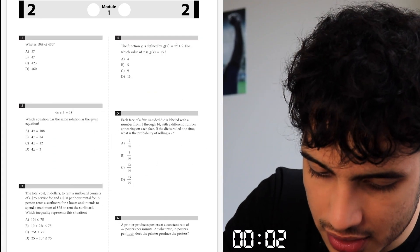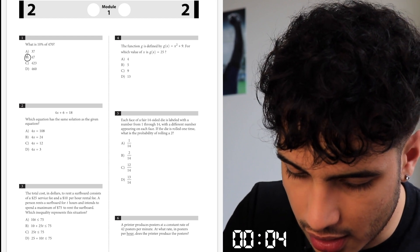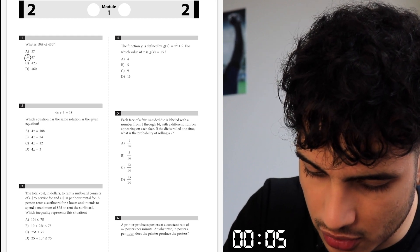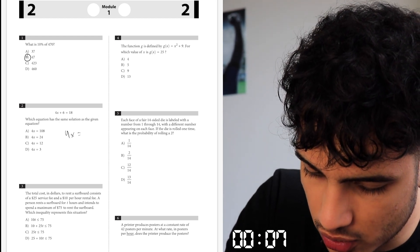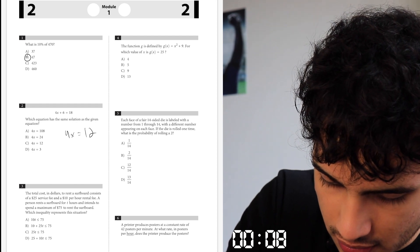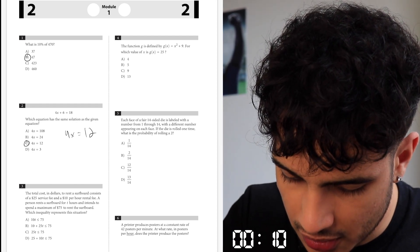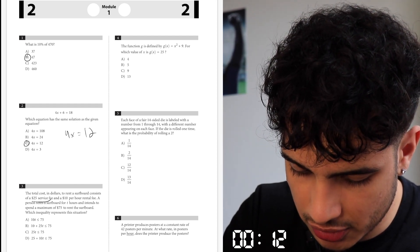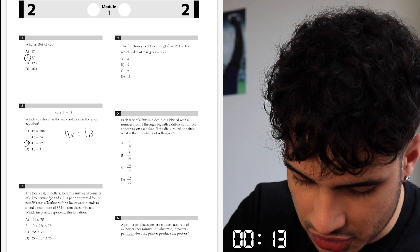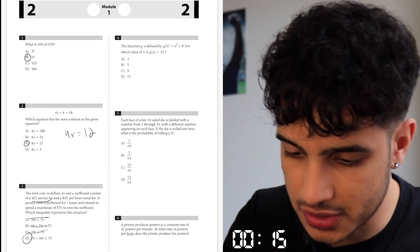Alright guys. So 4x is equal to 12, subtract 6. The service fee is $25, so we know it's plus 25 because of y-intercepts. So that's gone, gone, gone. 3 is D.